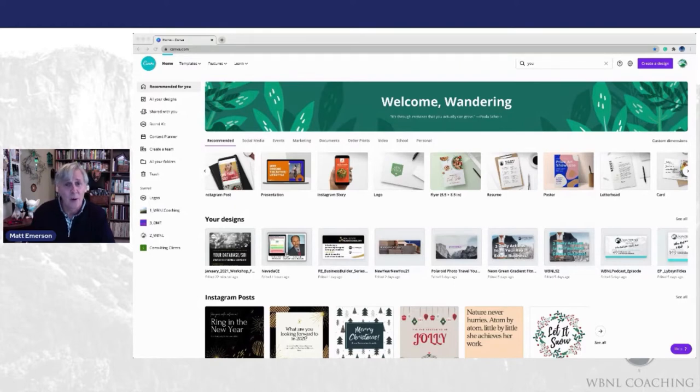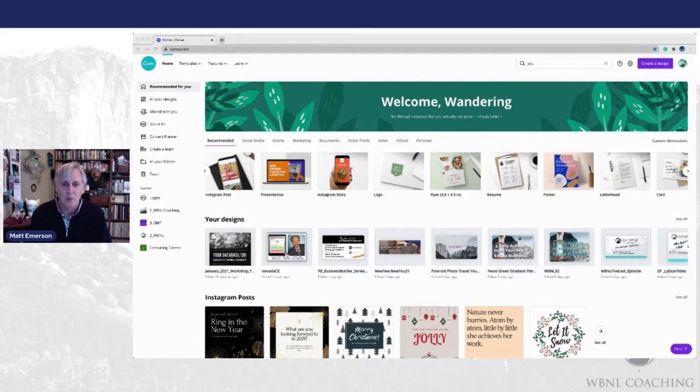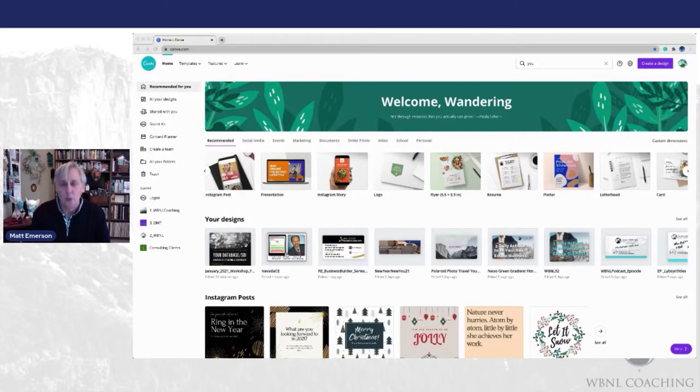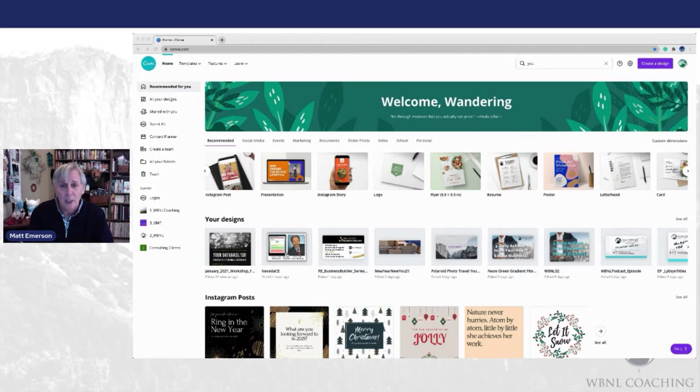And then the pro Canva, very inexpensive every month, $12.95 or $14.95, one of those two, to have additional tools and additional images and videos that you can use. Well worth the money. There is a link up in our show notes here to get you to all that information.